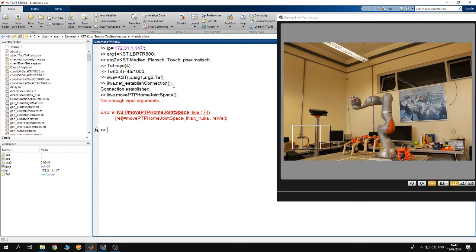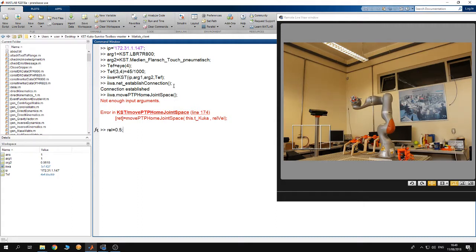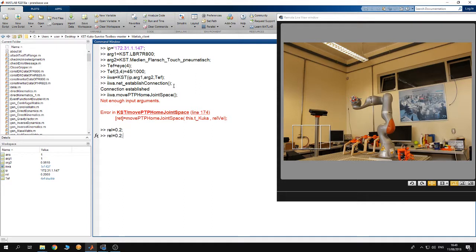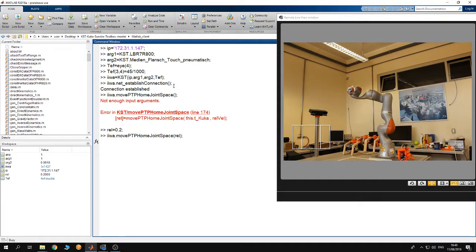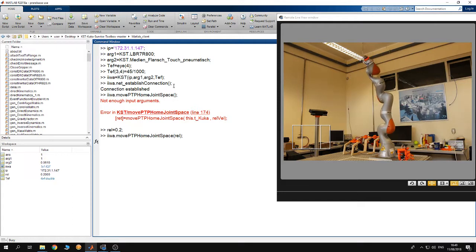I made a mistake, I have to specify the relative velocity by which the robot is going to move. Let me say it's 0.5. At this velocity the robot is going to move a bit fast so let me say 0.2 so it moves a bit slowly. I'm going to hit enter and you see the robot is going to the home position.